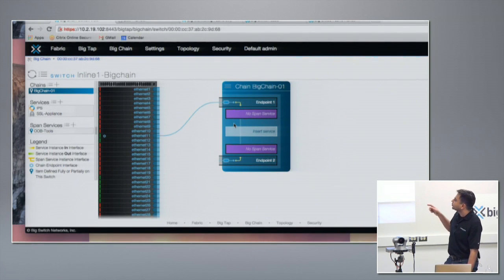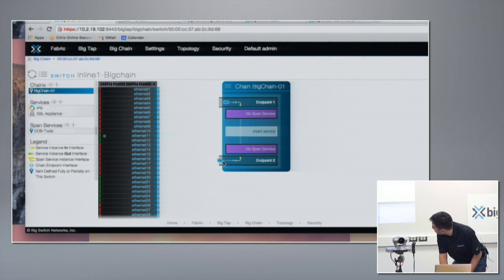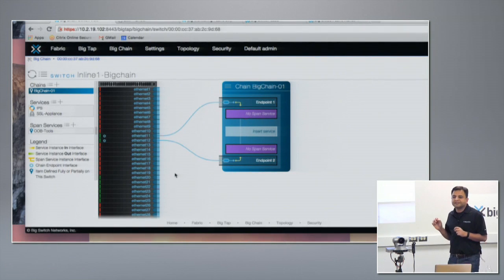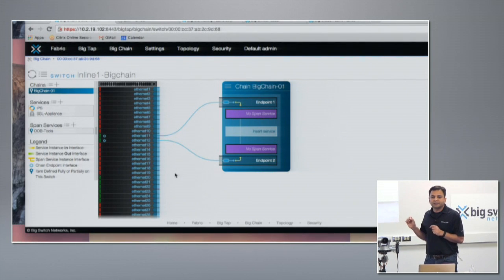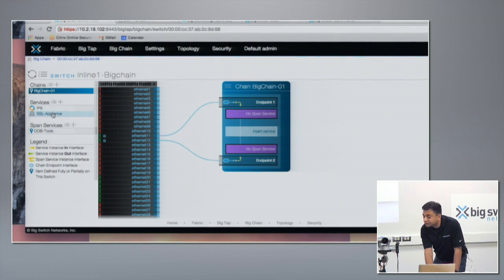Let's say the connection coming directly from the firewall is on Ethernet 11, and the connection going to the core switch is on Ethernet 12. I can simply drag and connect those two. Now your basic chain is built, but no services have been inserted yet. To insert services, I first need to connect the services to the switch.